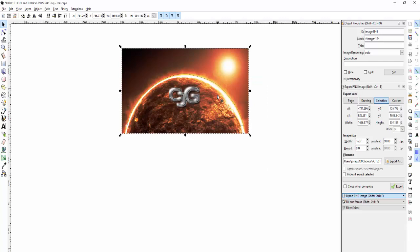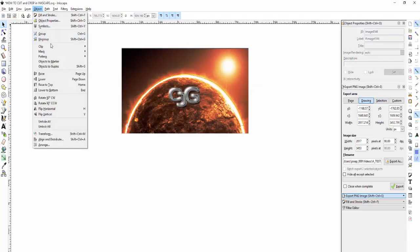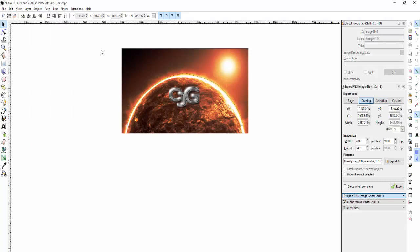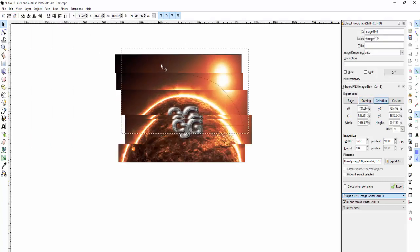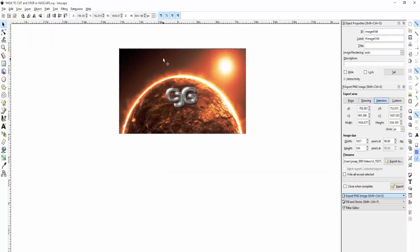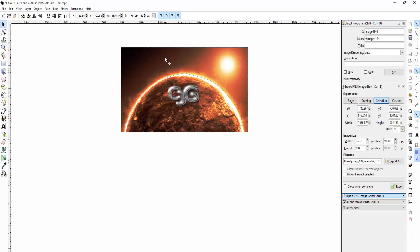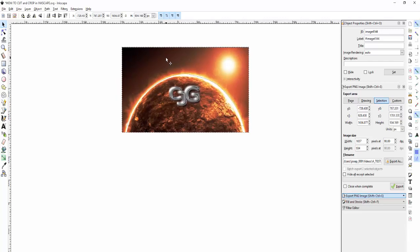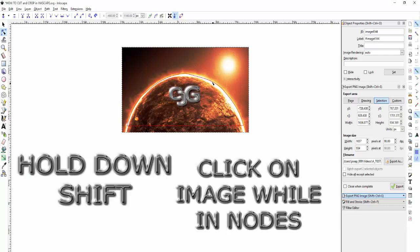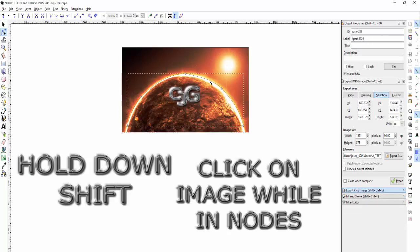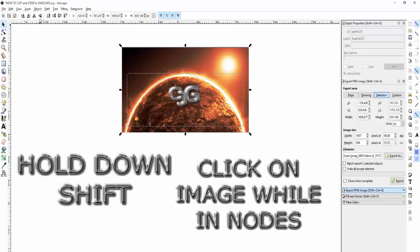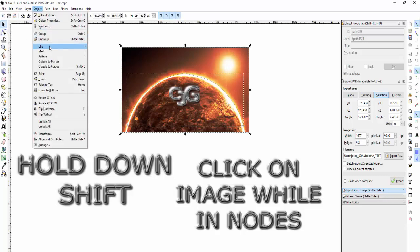Make sure you hold Shift down while you're in the nodes and click on the picture. Then you go to Object > Clip > Set.